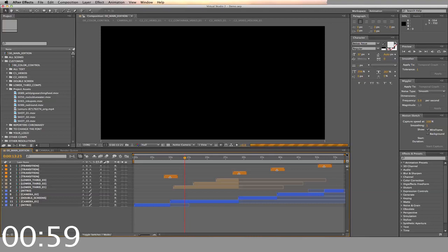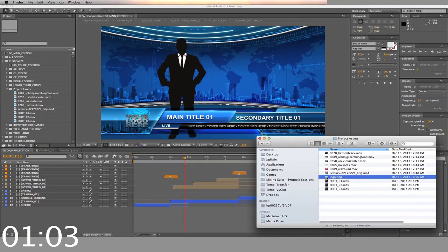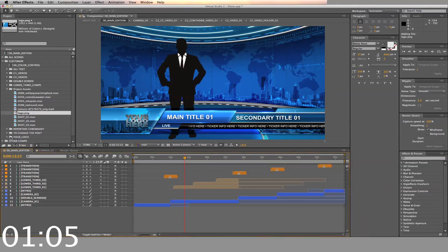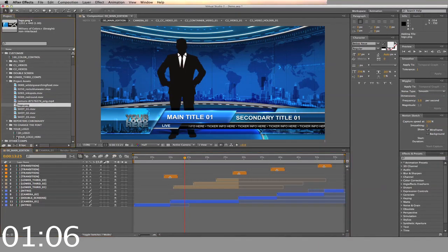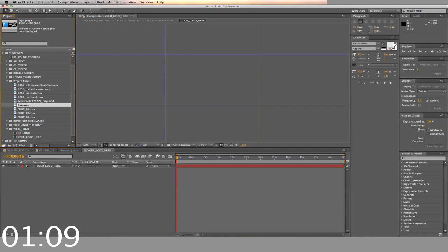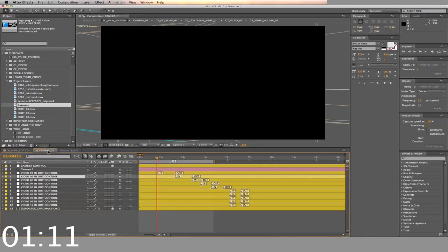First, we'll change the logo. Find your logo on your computer, drag and drop into the folder. Then open the logo timeline and drag and drop into the timeline. Make sure you hide the placeholders. Now back to the main timeline.